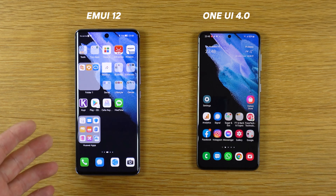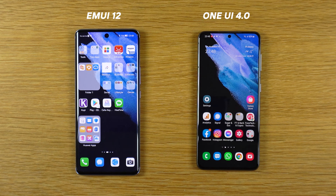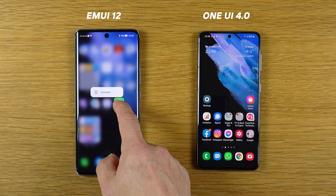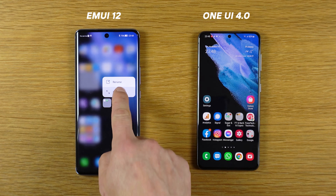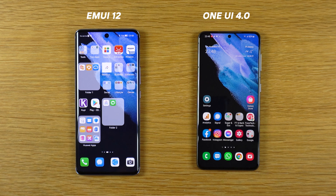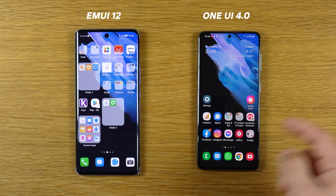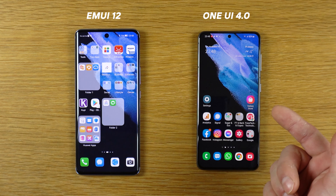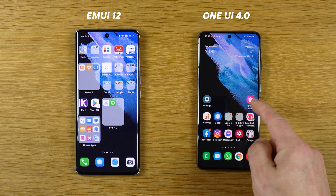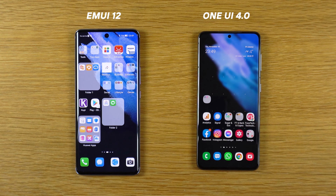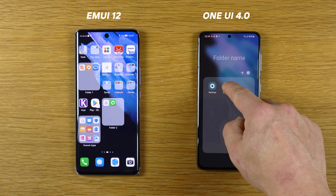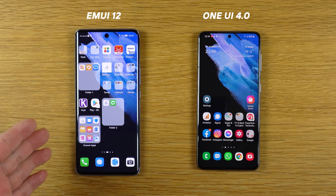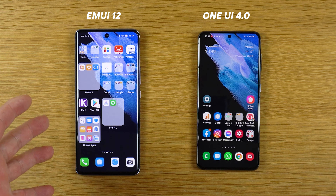This is new on EMUI 12 — we can have large folders. I will show you how to do it: hold the finger on one application and you have the folder. Hold the finger on it and select enlarge, and you have the large folder. On Samsung with Android 12 and One UI 4 you can't do that — you have only the standard folder. I like the folders much more on the EMUI 12 device.